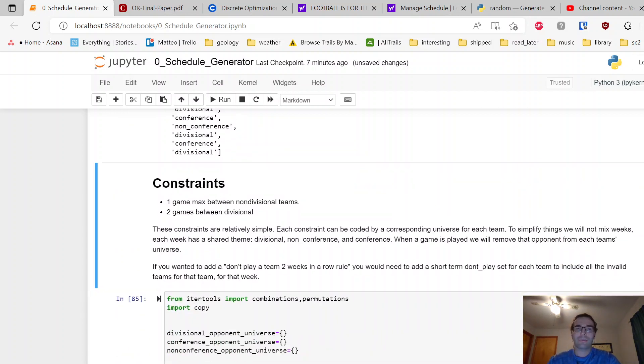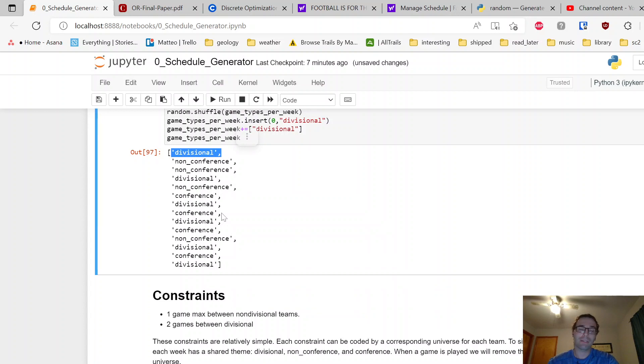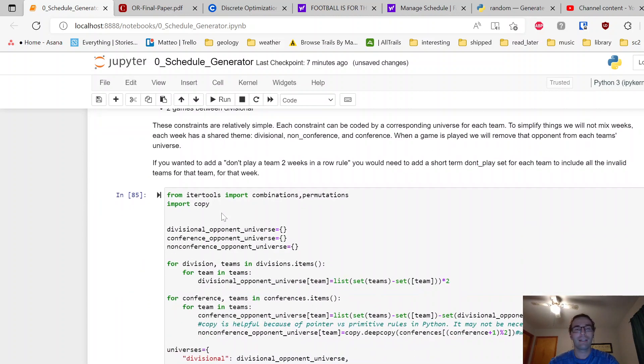Alright, now here's the actual scheduling piece. We have a few building blocks. We're going to use these to figure out what themed week it is, and we'll use that with our actual schedule generator later on to pick a random week slate for that week.